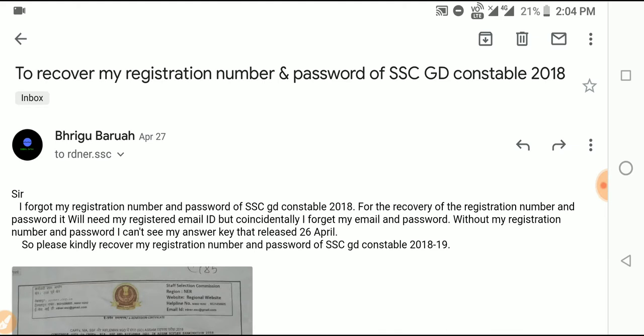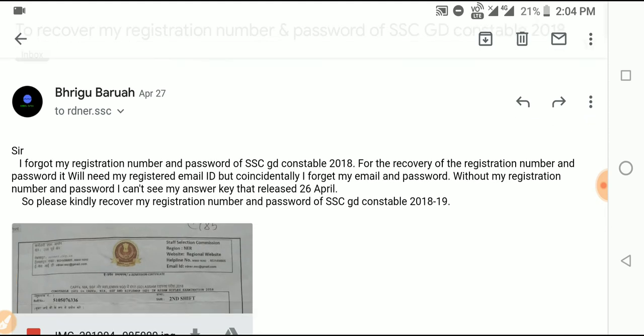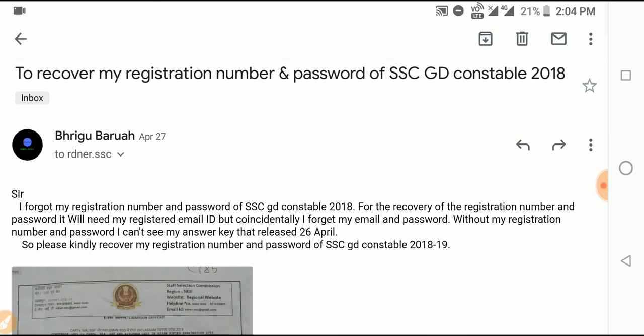In this video, your email ID and email address are discussed. A new-level email address is mentioned. I will get the registration ID and passport recovery approval. Please like, comment, or share.